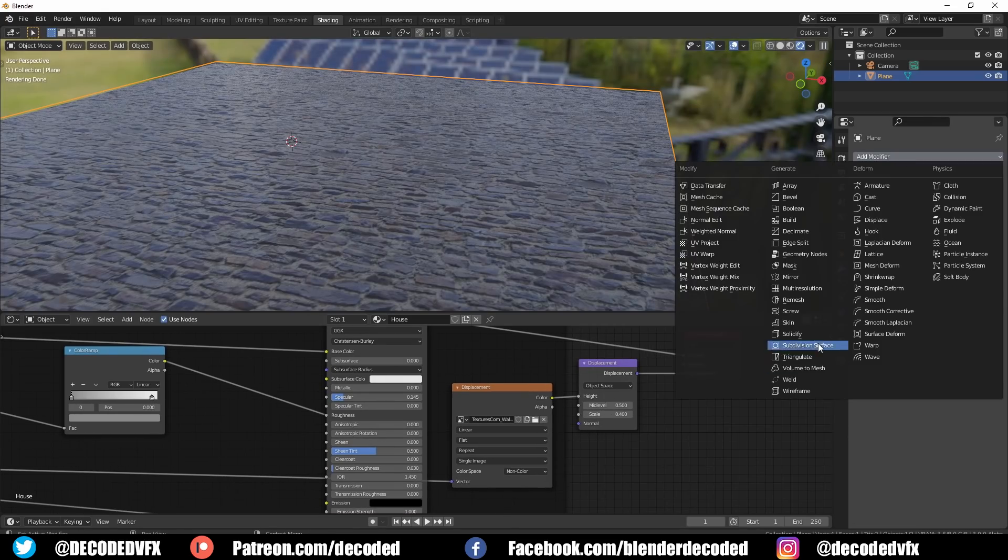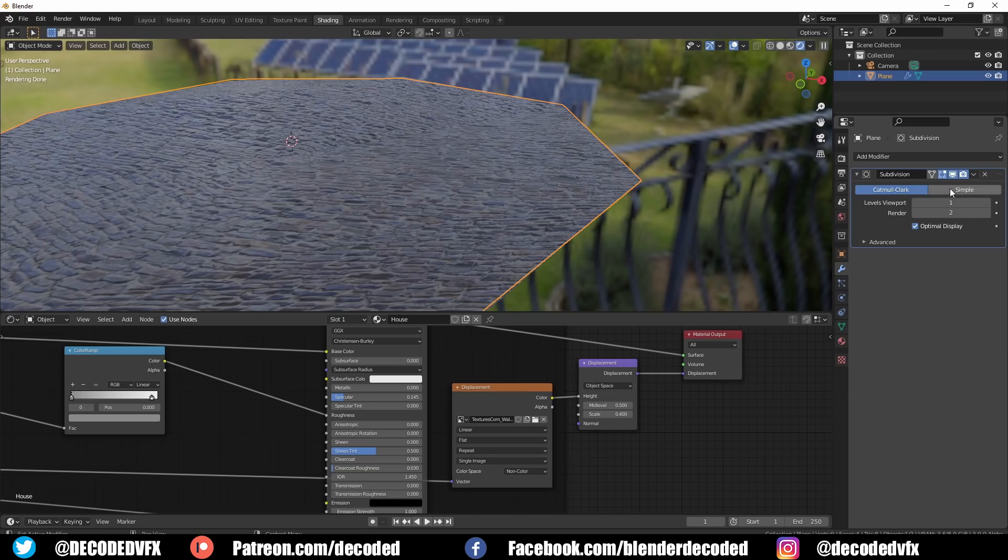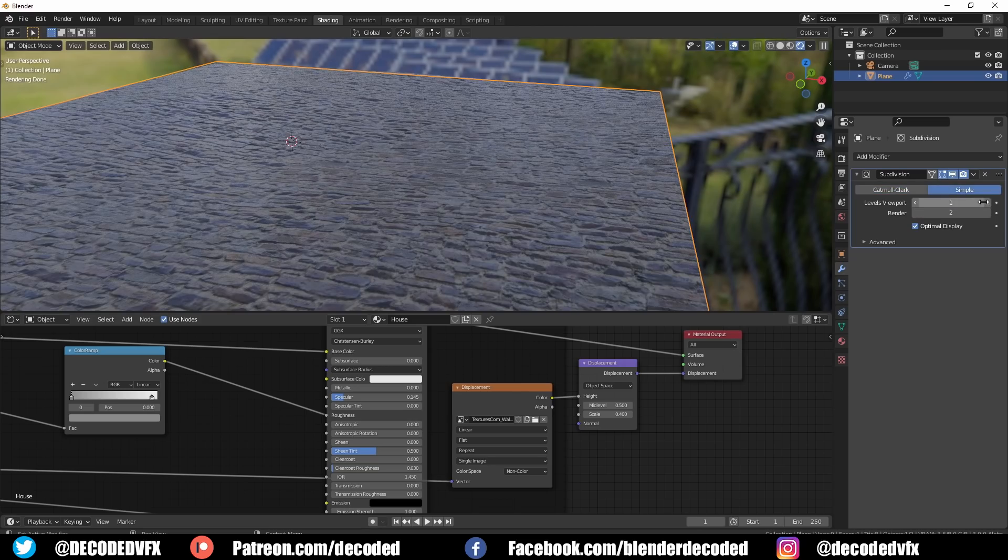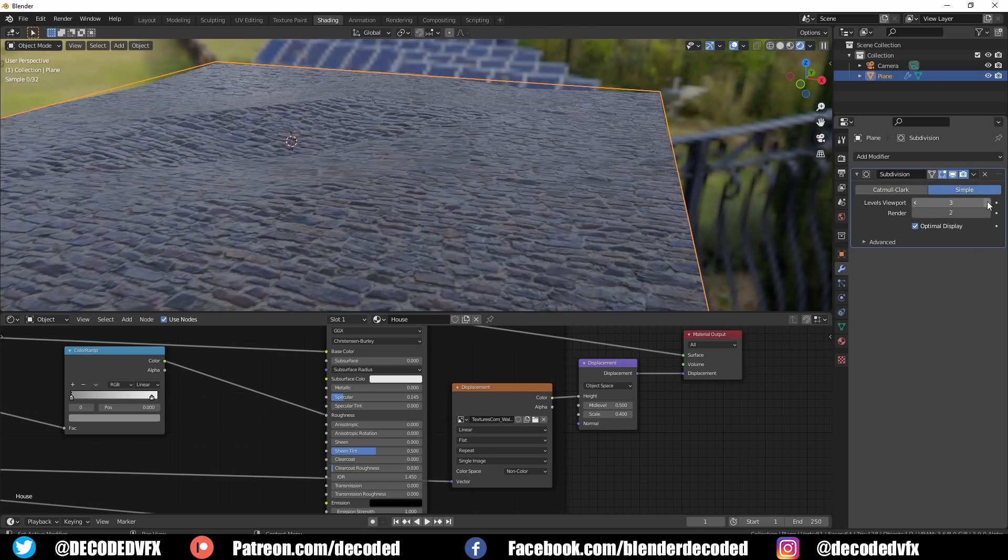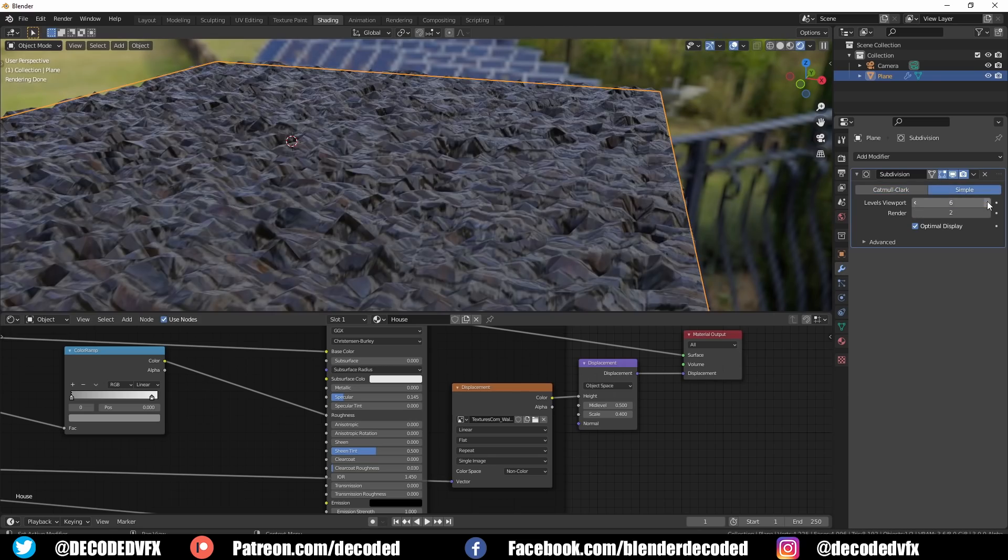Since displacements work by pushing and pulling out the geometry you obviously need to have a very dense mesh with lots of subdivisions in order to get any sort of fine details.